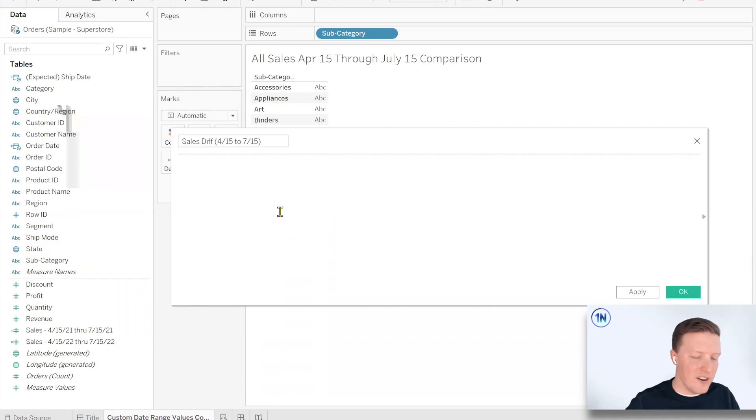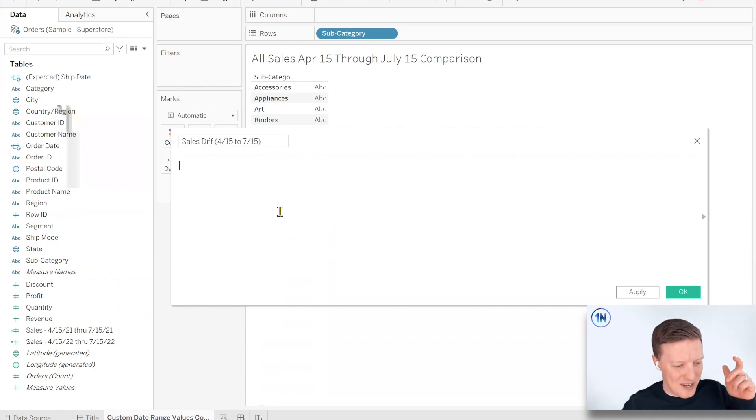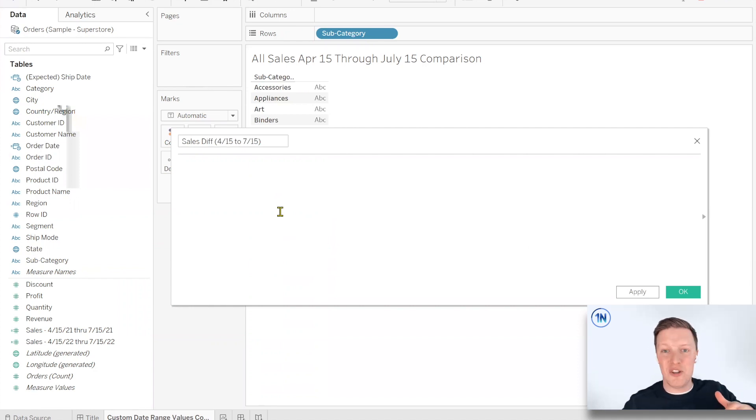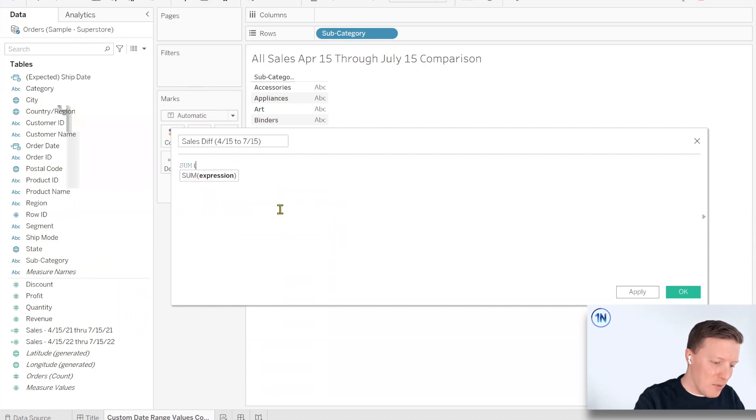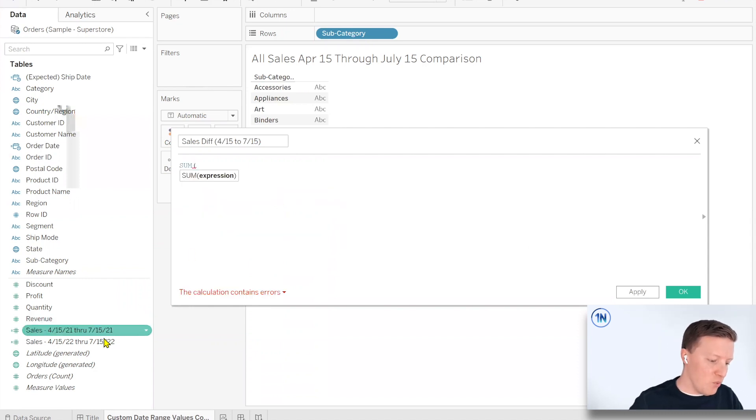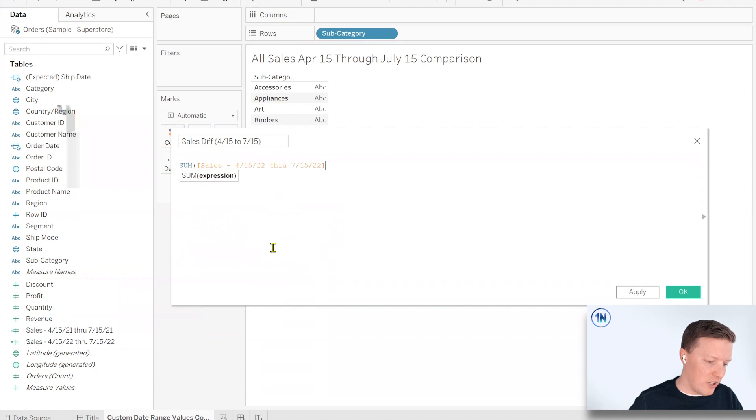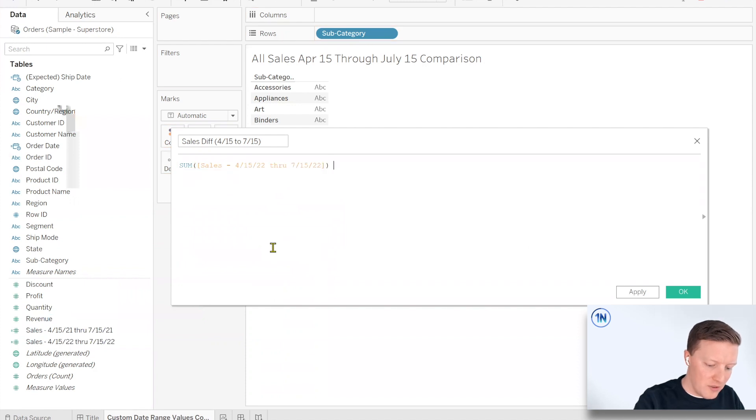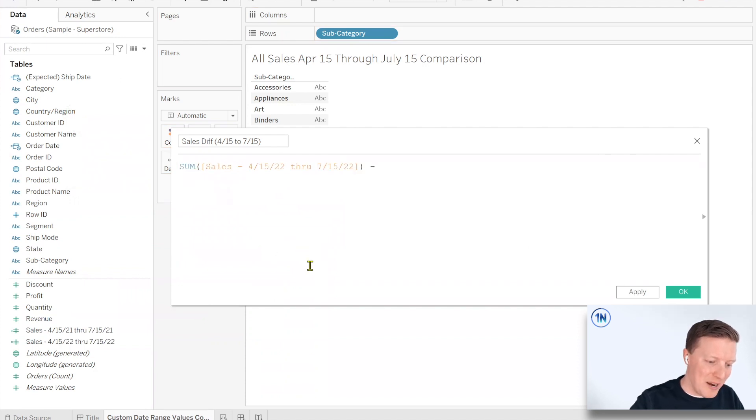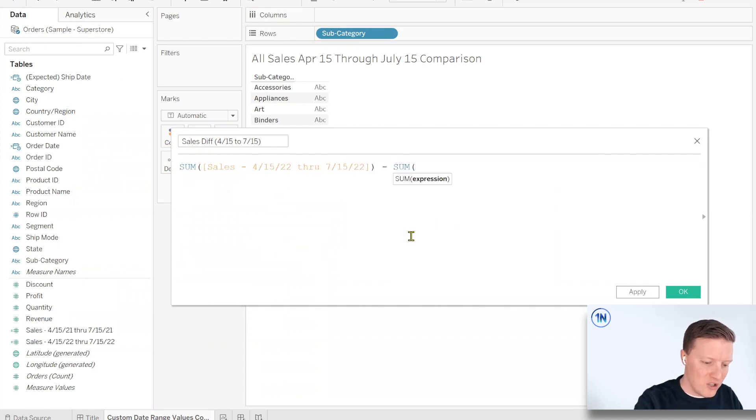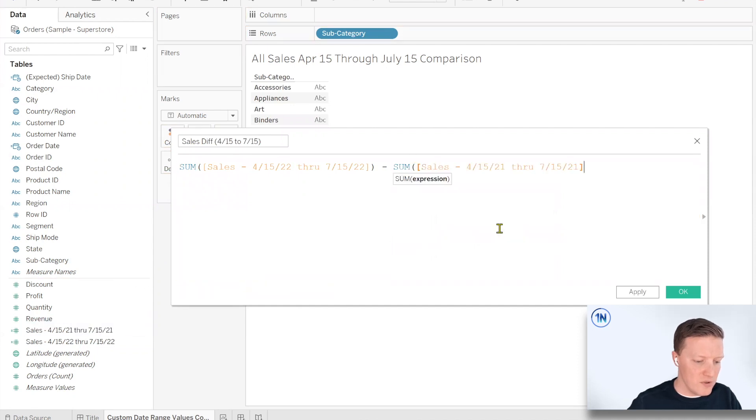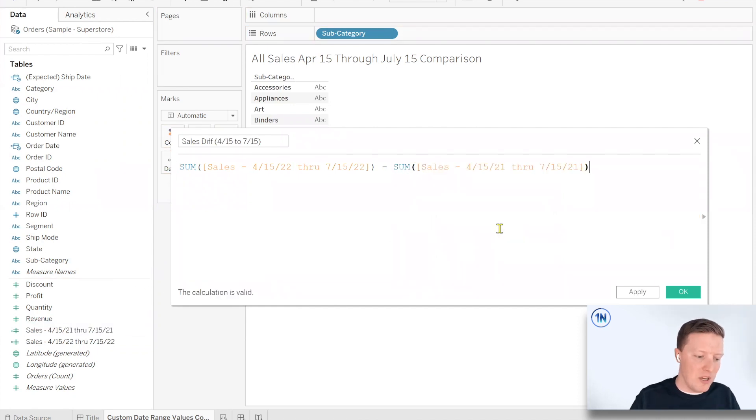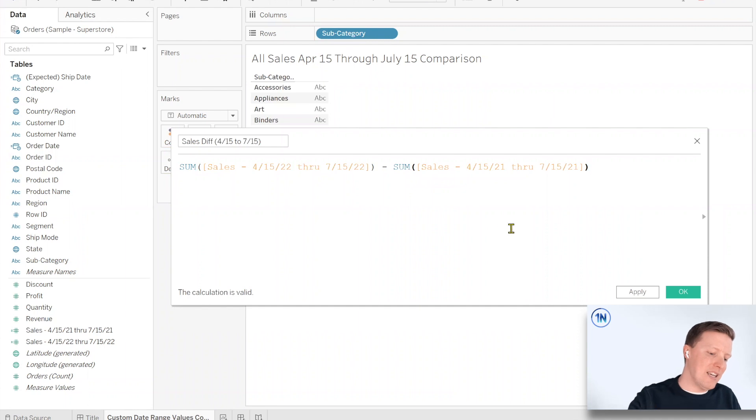So really important here, I'll put a link to it in the description where you can see a video that we did about why it's important to use aggregations in Tableau calculations, but really important here that we do use aggregations because otherwise, comparing these values from these different date ranges is going to return some null values. So I want to do the sum of the 2022 sales minus the sum of the 2021 sales.